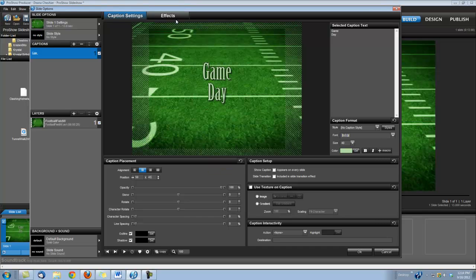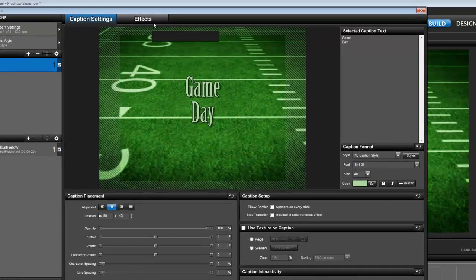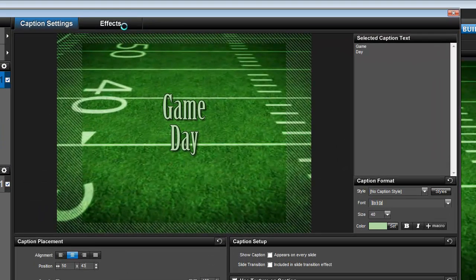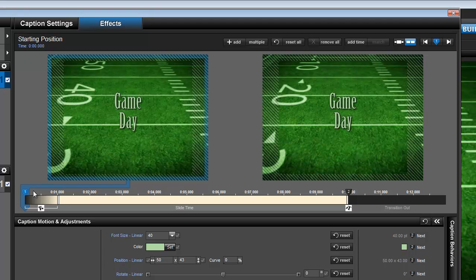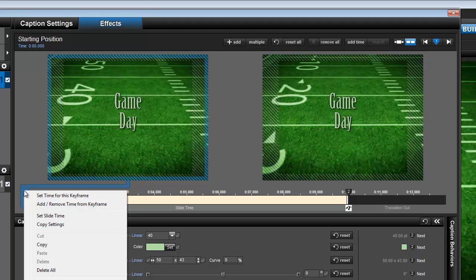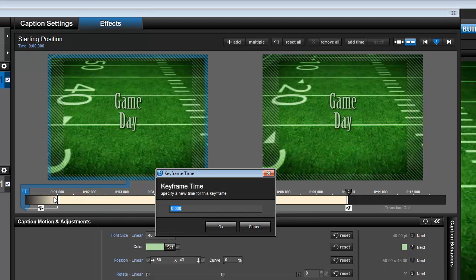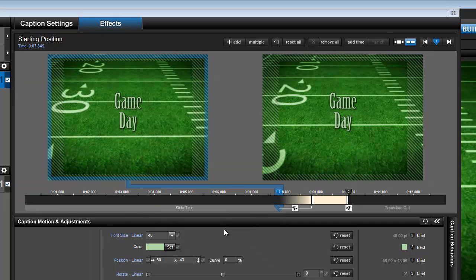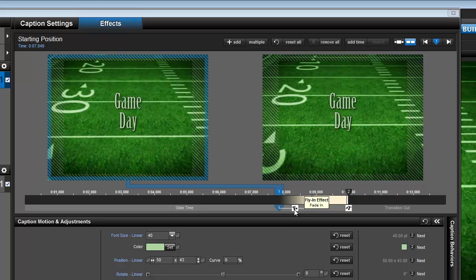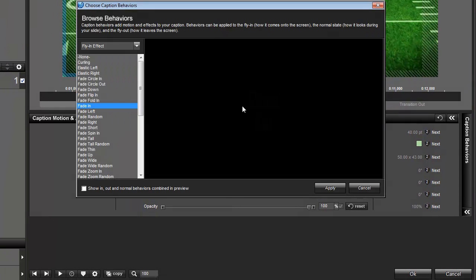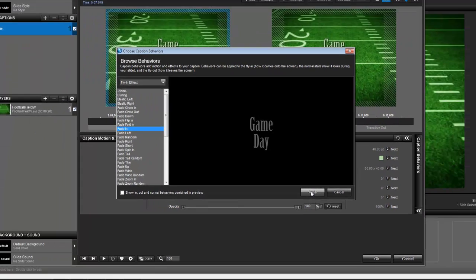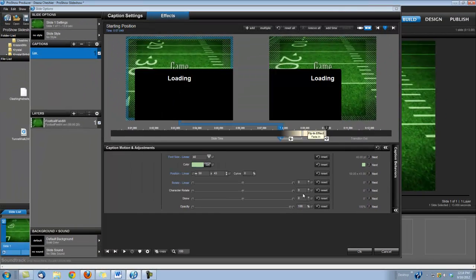And then we also need to set up the timing for the title when it's going to appear. So let's click on our Effects tab. We're going to right-click on keyframe number 1, set time for this keyframe, and we're going to set the time to 7.85 seconds. Also, we need to put in a fade in effect. I've already done it, but to do that you would just click right here on the timeline on this little T, and you choose fade in, click apply.